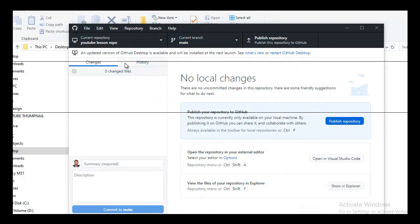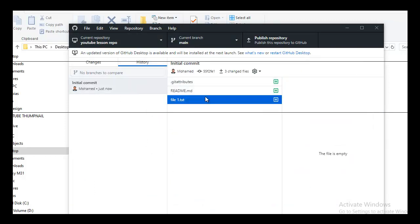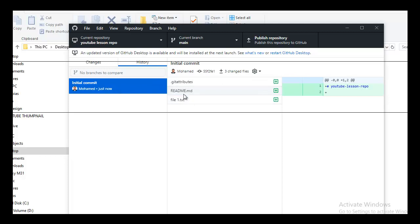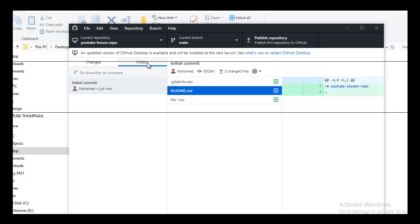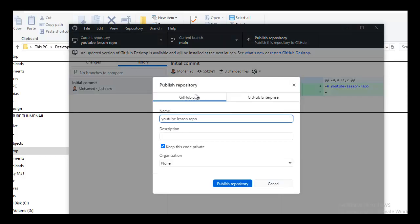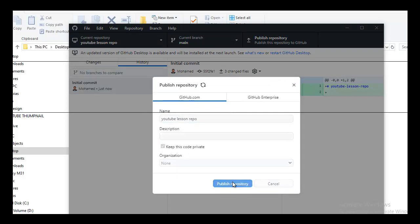Then you create the repo, and then you are ready to publish it. As you can see, this repo contains file 1 and a README file. Now we can publish it from here to the GitHub server. Publish.